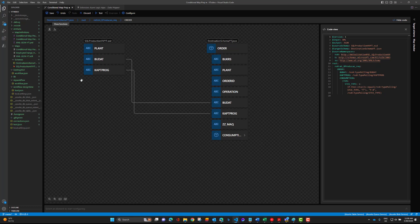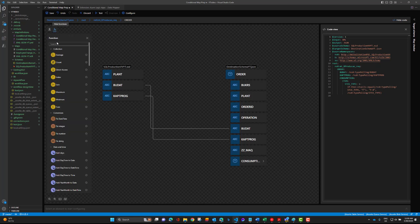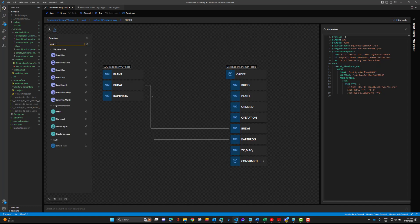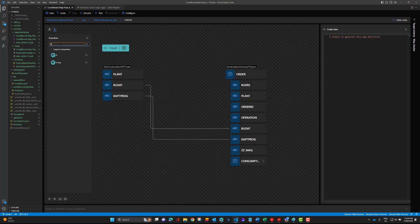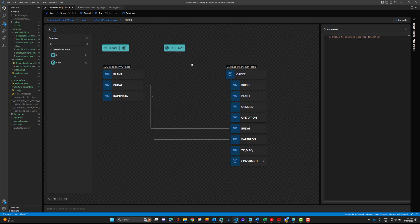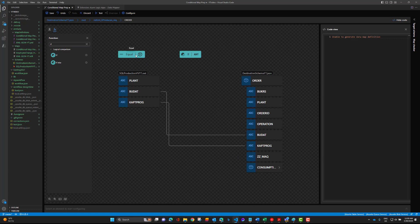When you have multiple functions to configure, I would suggest starting here and just adding them to the canvas, then configure them. We can start with equals, just type that in, click it, it'll show up here. Then search for if and it'll show up here. Now we can start to configure these values.